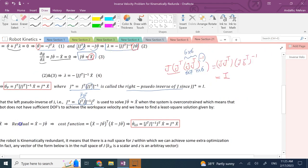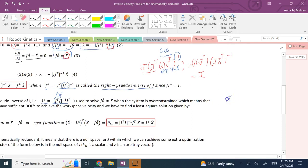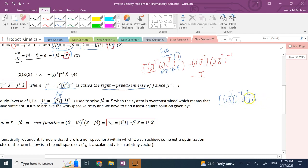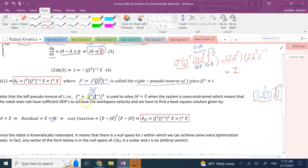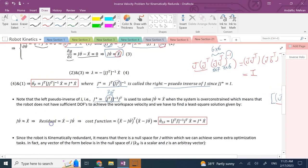We call this the left pseudo-inverse because if you multiply it from the left side to J — pseudo-inverse times J — the result is the identity matrix, since J-transpose times J and its inverse cancel. So this matrix is the left pseudo-inverse of J.